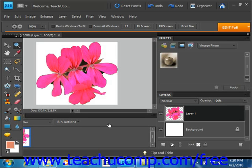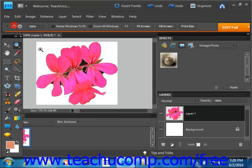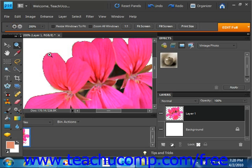To use this command, you select Enhance, Adjust Color, and Defringe Layer from the menu bar. But first, let's zoom into our image just a little bit so that we can see some of the fringe that surrounds our selection.